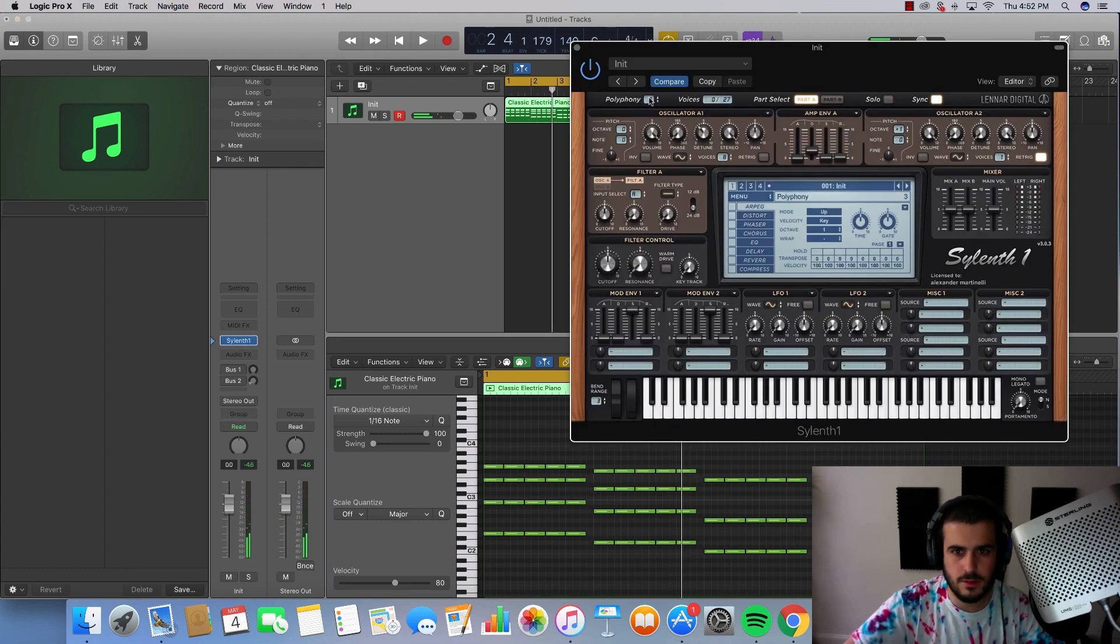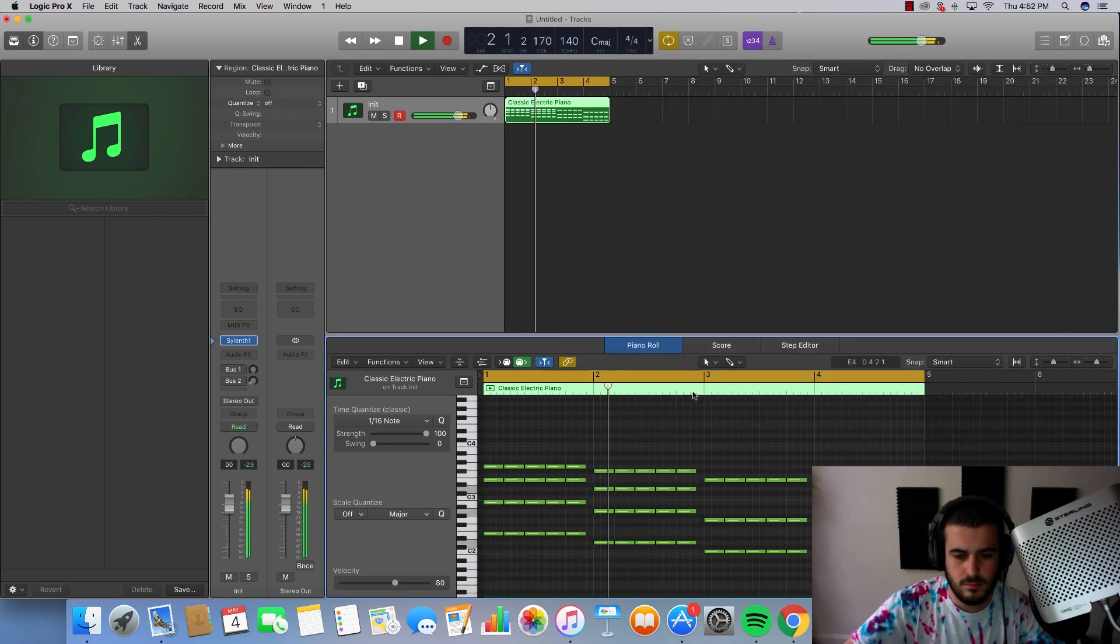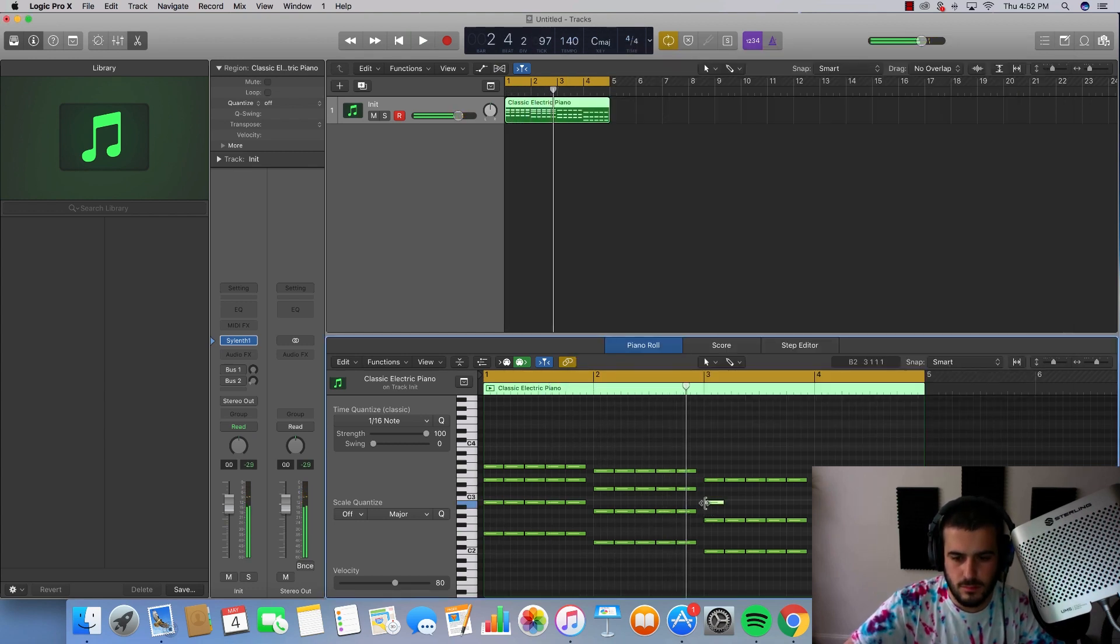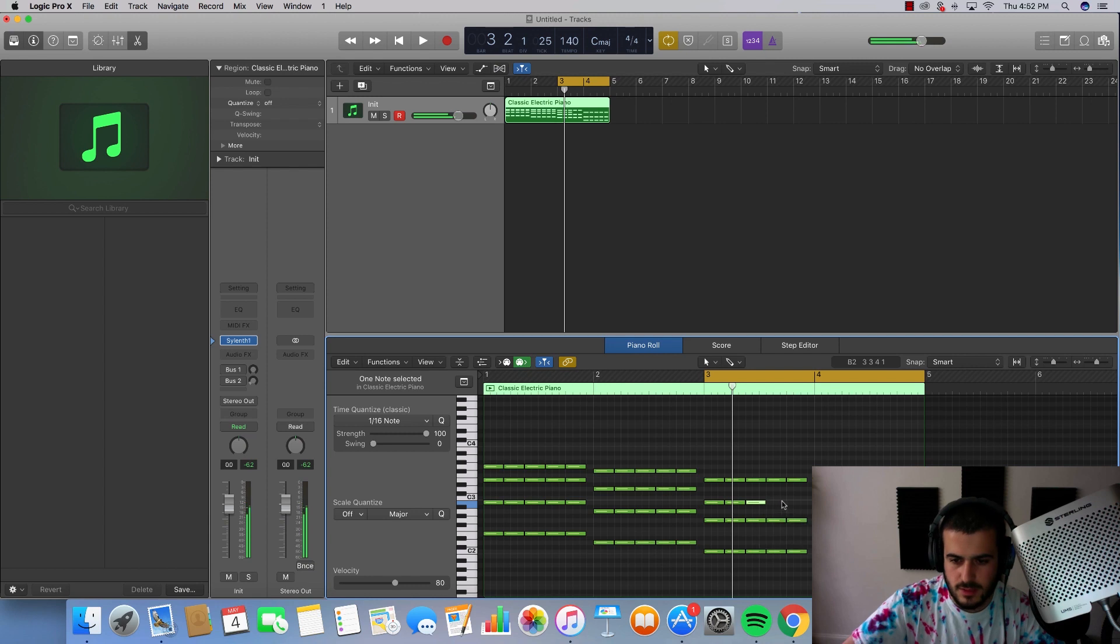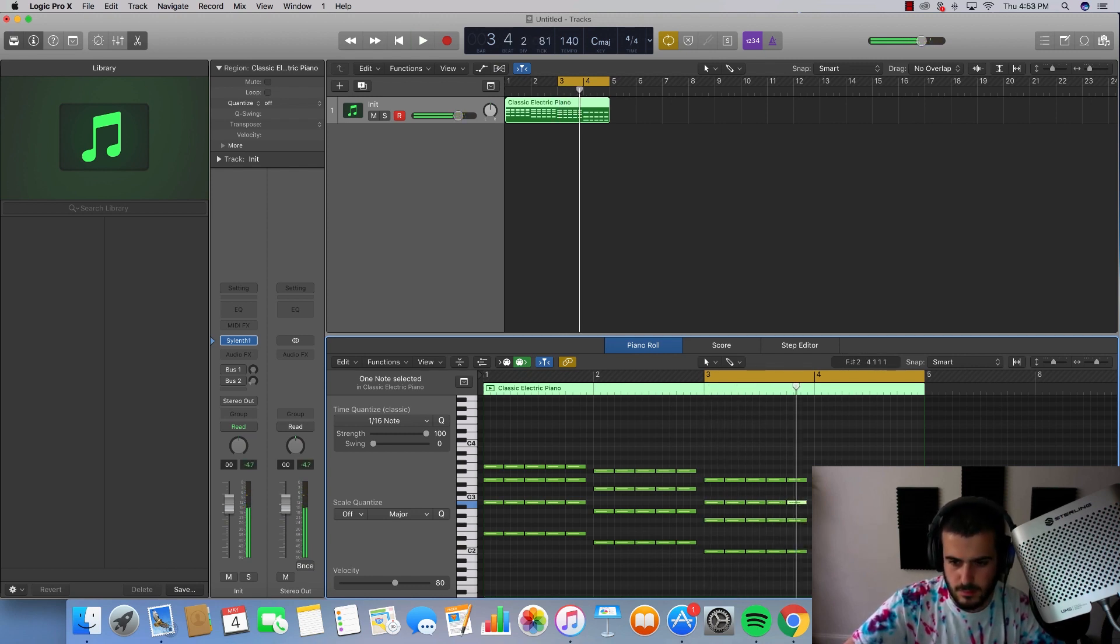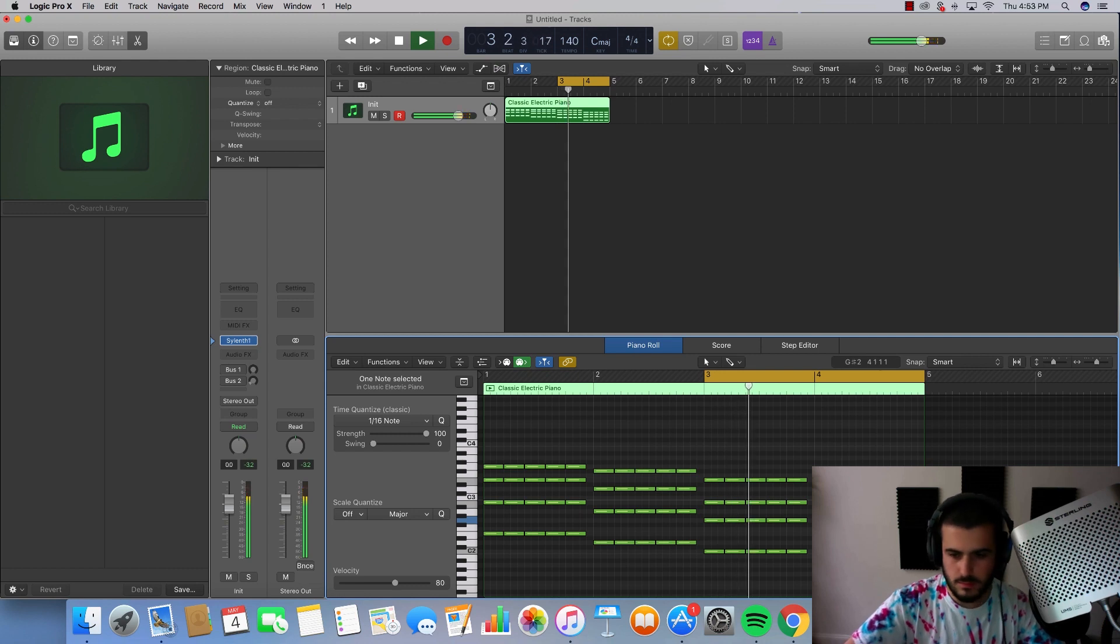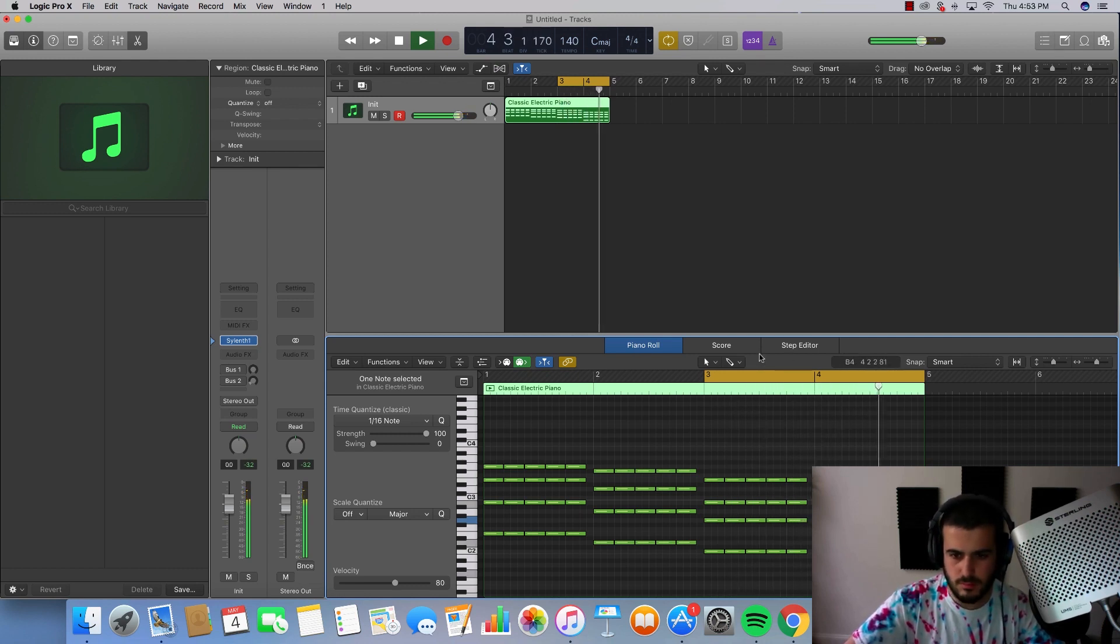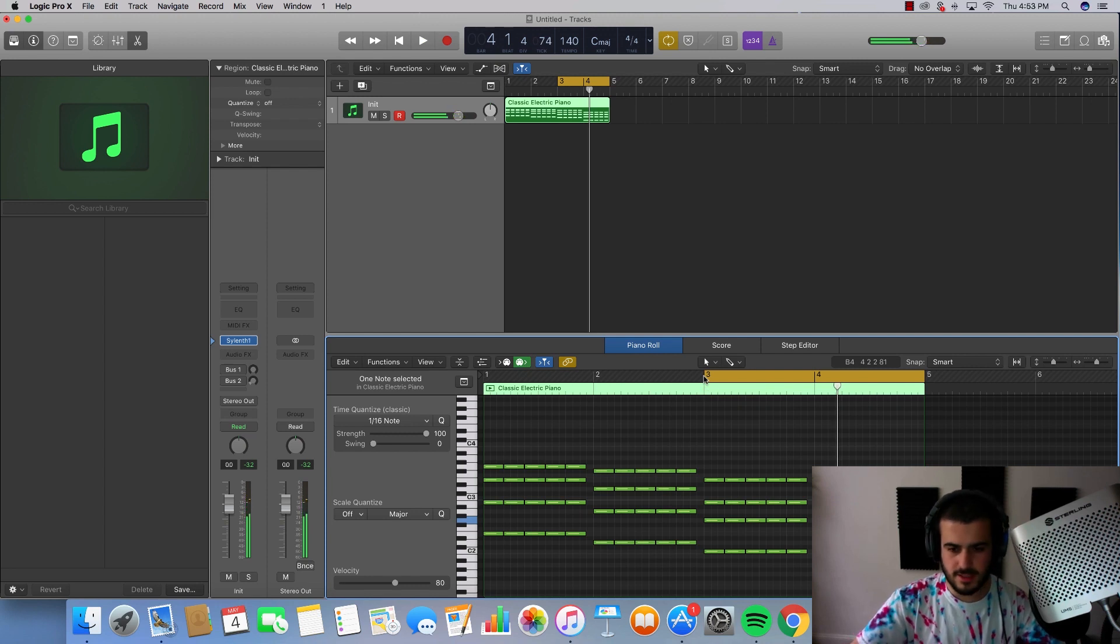Got to turn our polyphony up. I wish I could turn the velocity of those down. Dude right there that's a loop in itself.